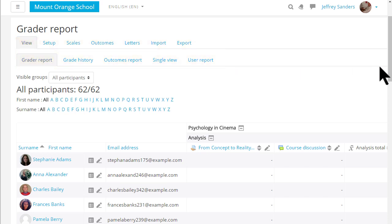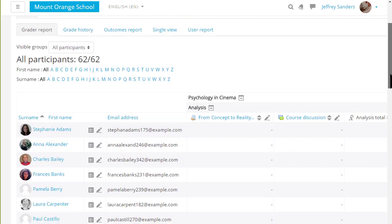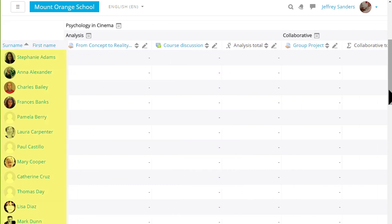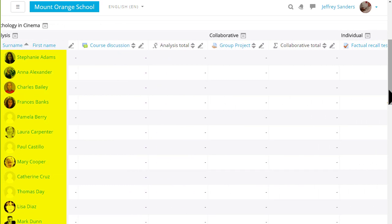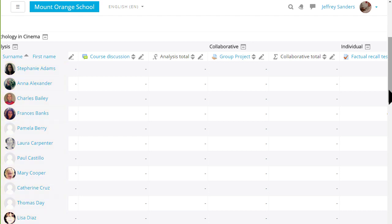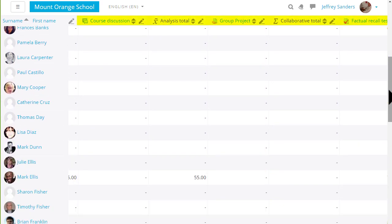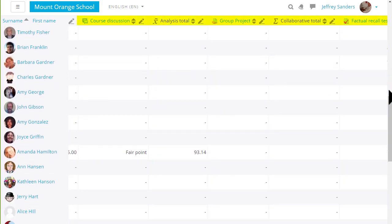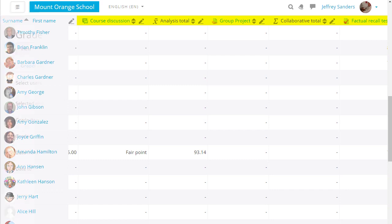The first screen is the grader report where you can see the students you have and graded activities. Note that if you have a lot of students and graded activities then as you scroll across you can still see the students names and as you scroll up and down you can still see the titles of the graded activities.